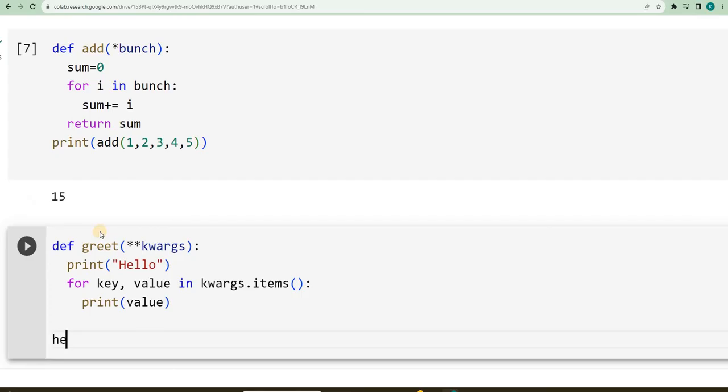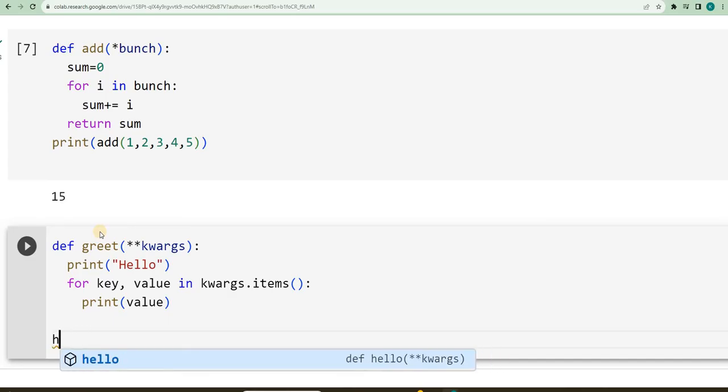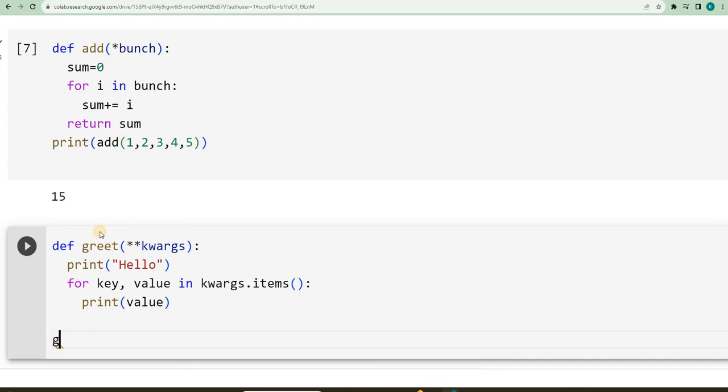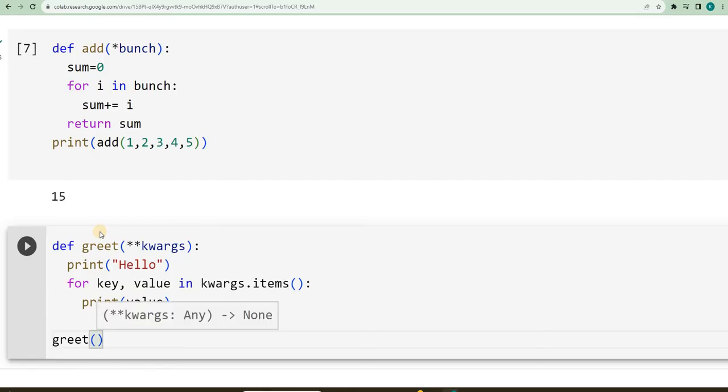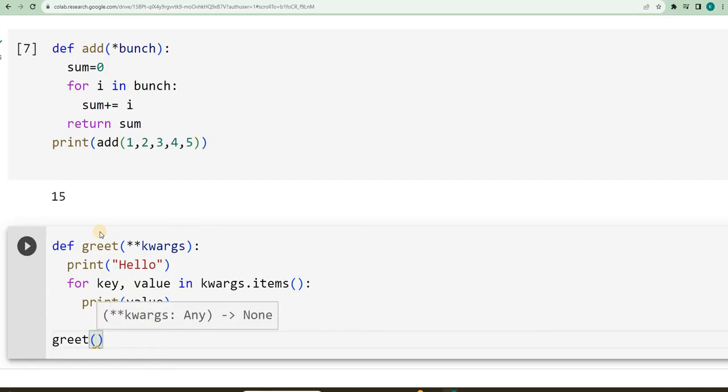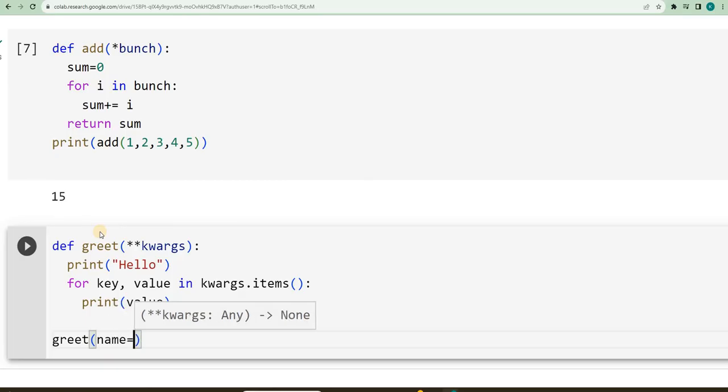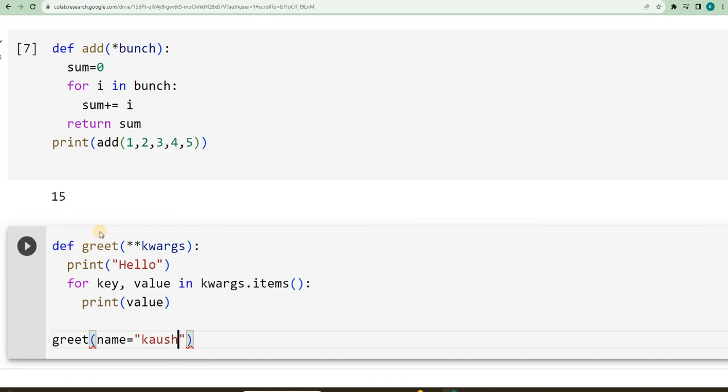hello, I will say, greet, usn, I will say first name, name is equal to, within double quotes, I will write my name,